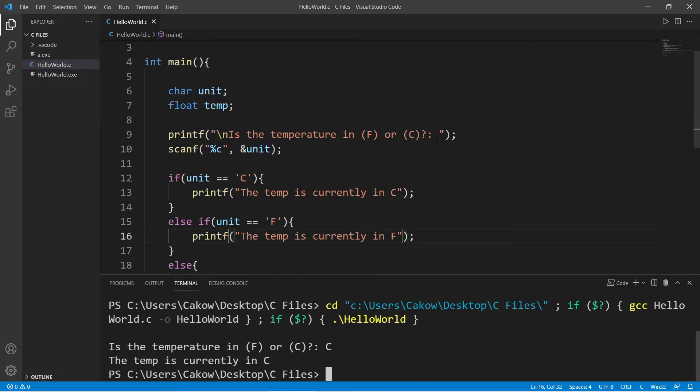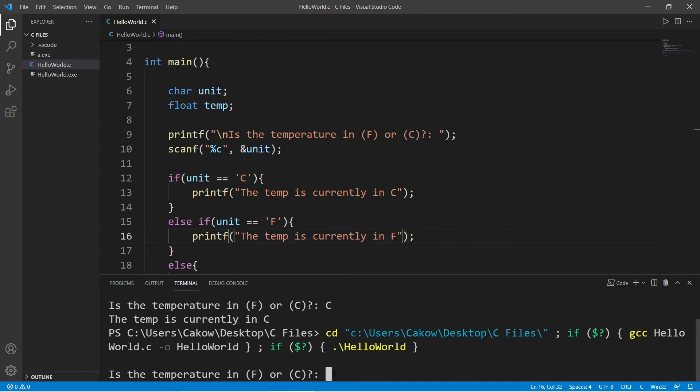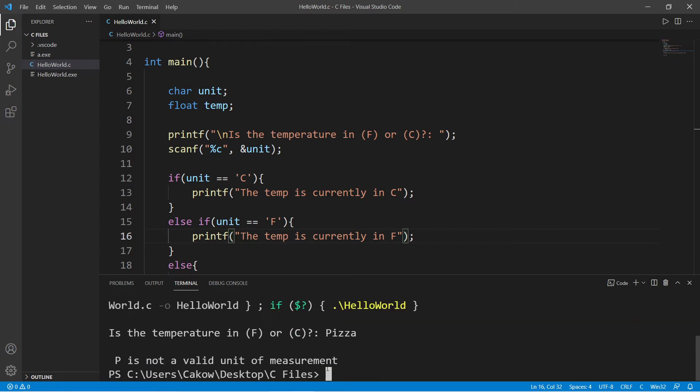Okay, this time we will not type in f or c. How about the word pizza? This only accepts the first character. P is not a valid unit of measurement.